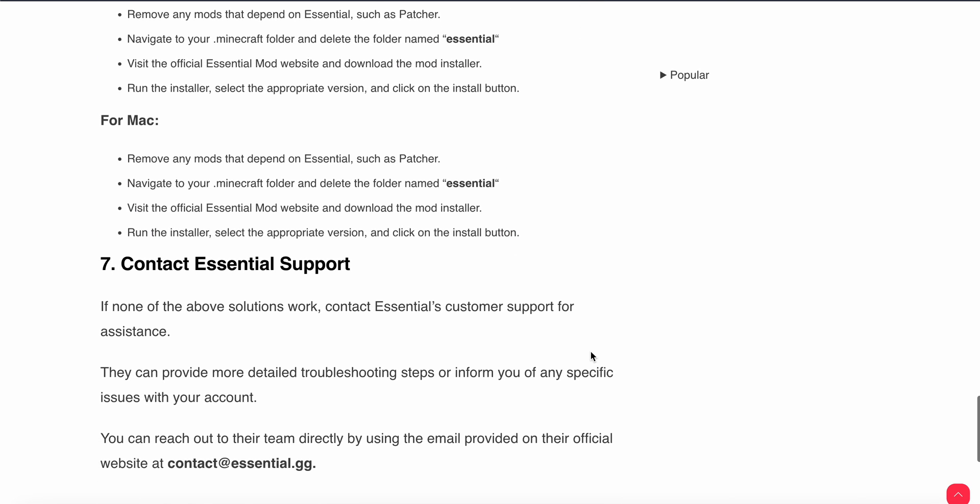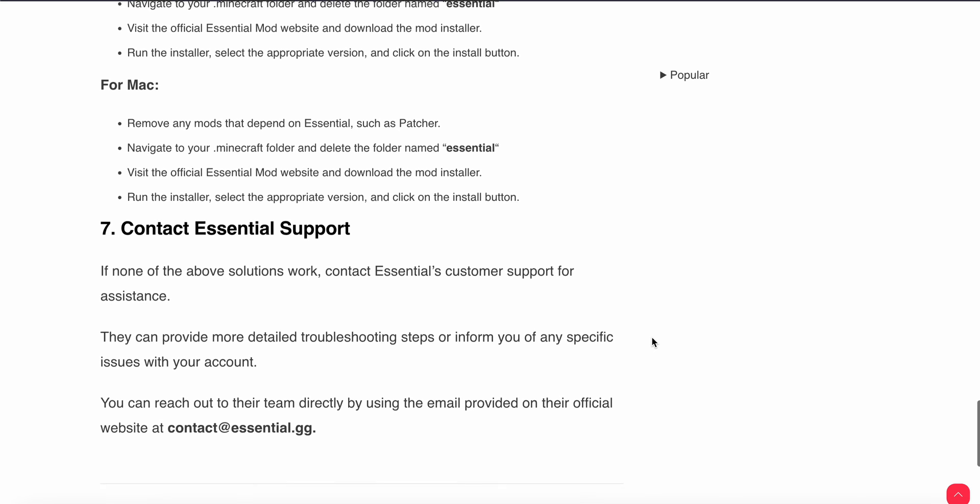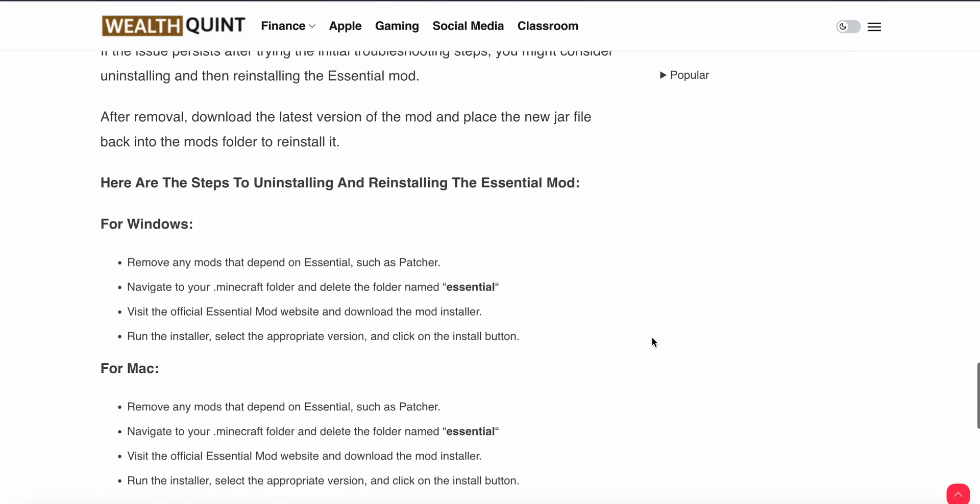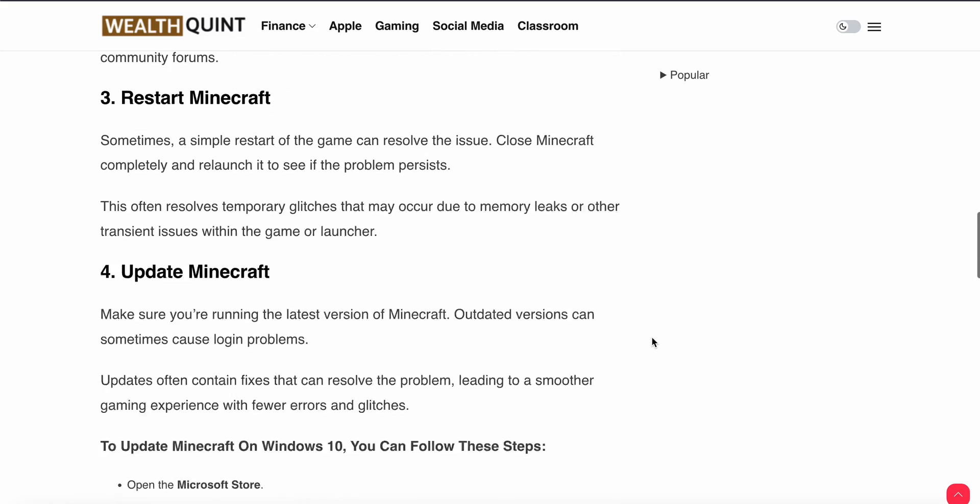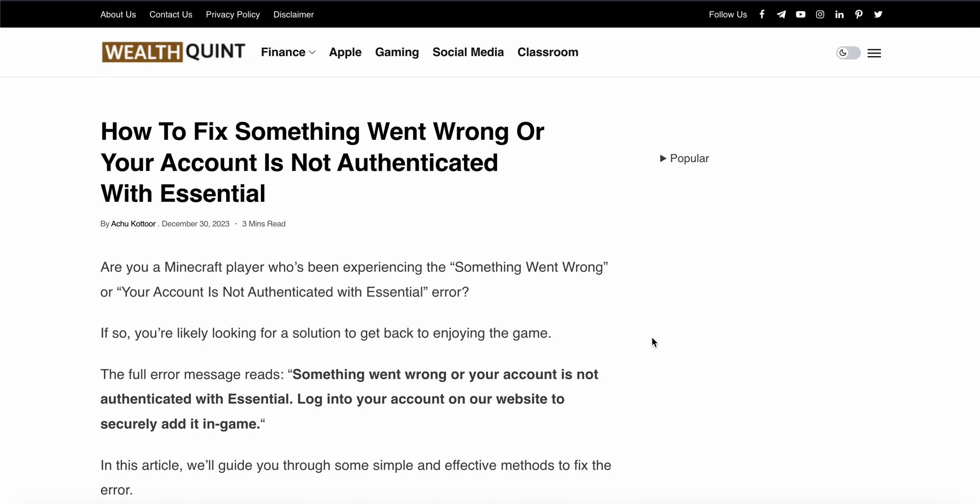If all of the above steps you have done and the problem still persists, move towards contacting support. They can provide more detailed troubleshooting steps or inform you of any specific issues with your account. Thank you and have a nice day, and subscribe to our YouTube channel for further information.